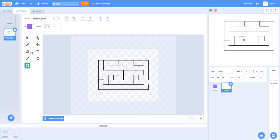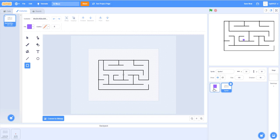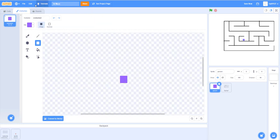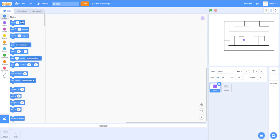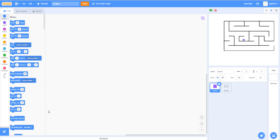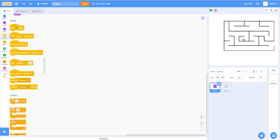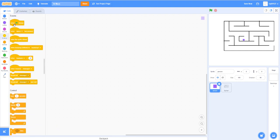We need a maze, so choose Paint. In the backpack there's a maze already prepared — you can look at this and copy it if you want. Now switch back to the person sprite and go to the code to start coding the controls first.